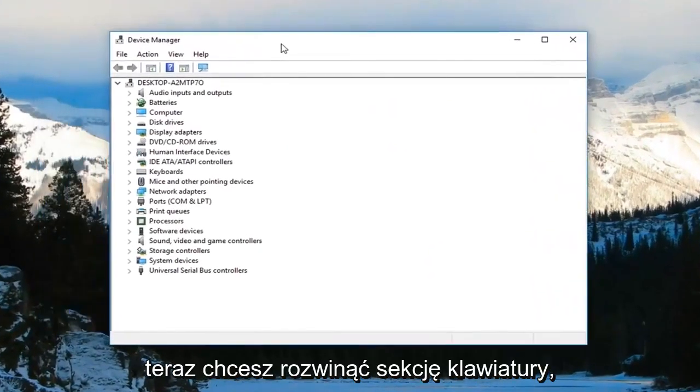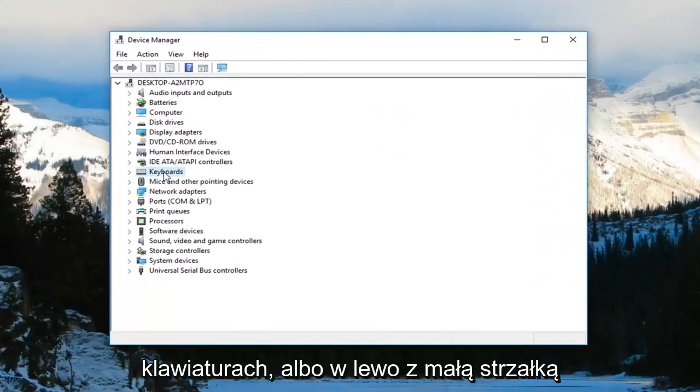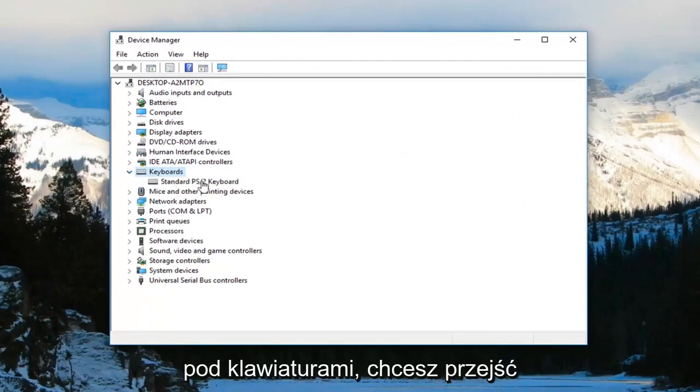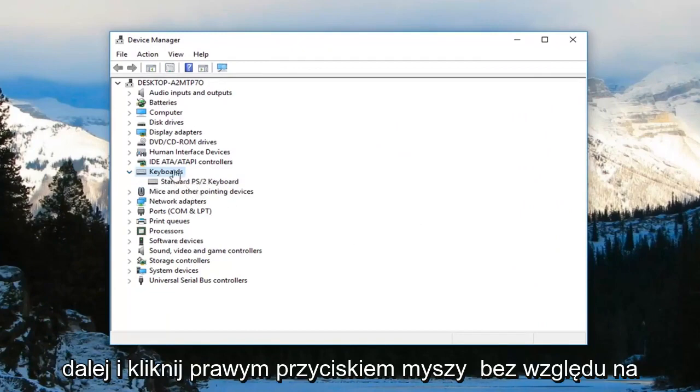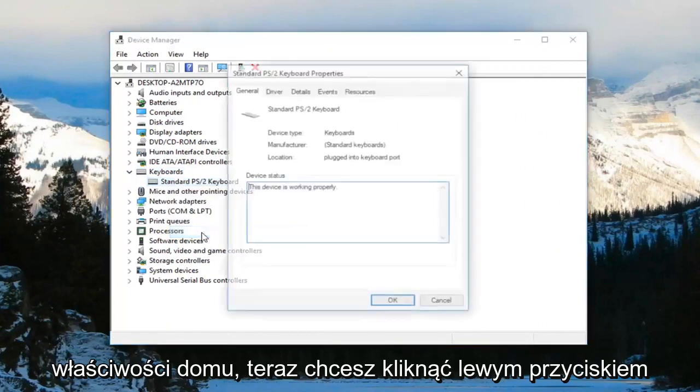Now you want to expand the keyboard section. So either double-click on keyboards or left-click on the little arrow next to it to expand it. Now that you're underneath keyboards, you want to right-click on your keyboard and then left-click on properties.